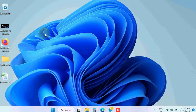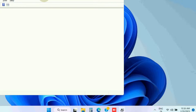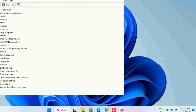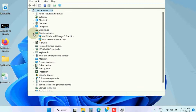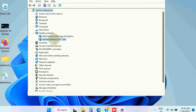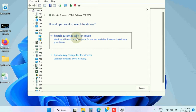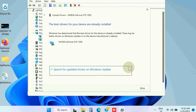If not, go to the next fix and open Device Manager. Here we will update GPU drivers. Go to the Display Adapters section, right-click on your display adapter, choose Update Driver, and select Search Automatically for Drivers.